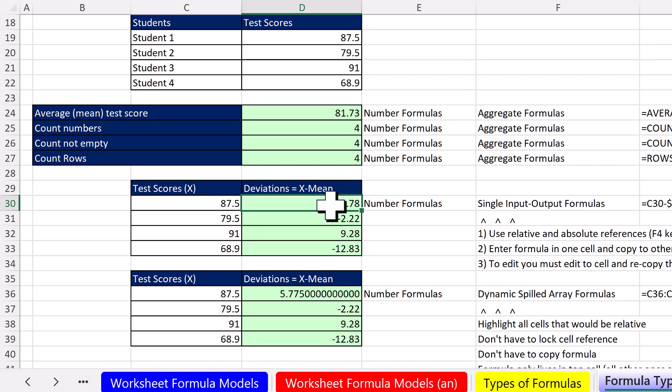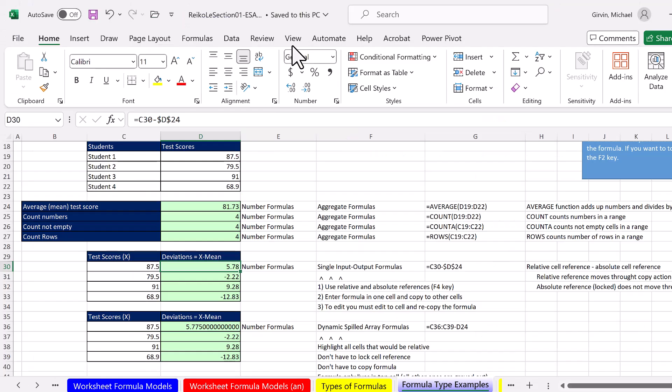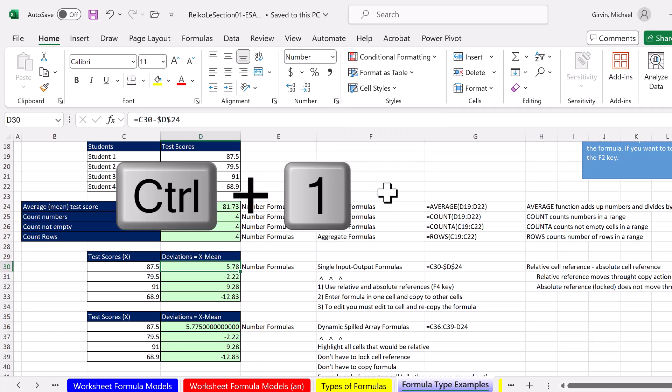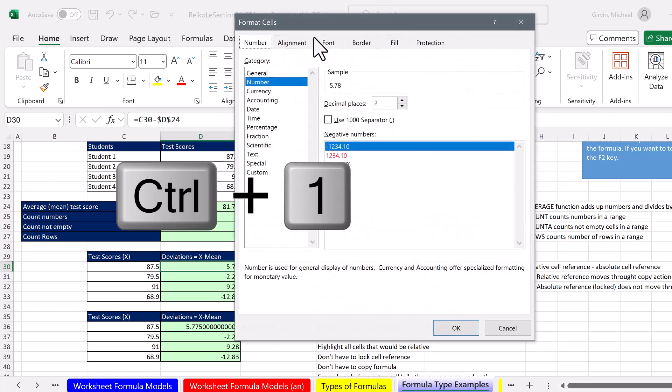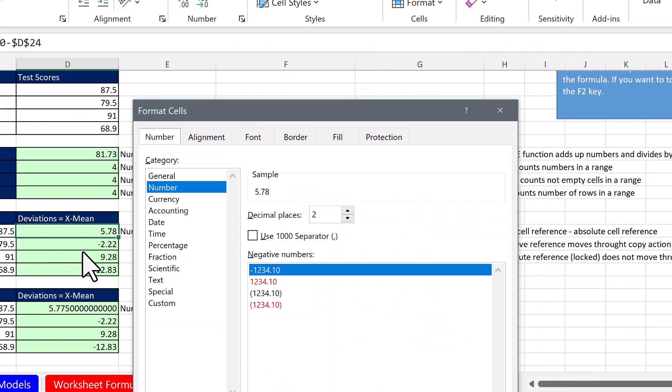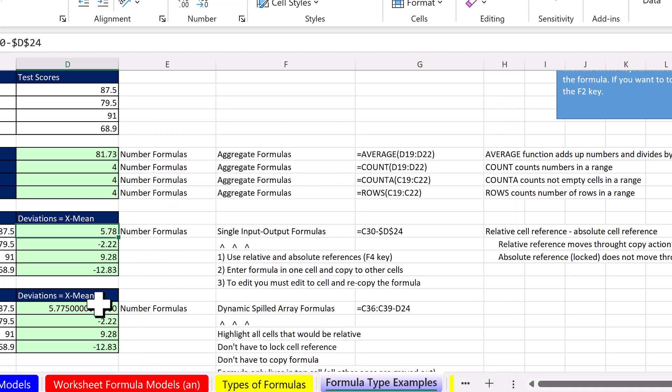If I select this cell and come up, I can see number formatting. If I click this option to open the dialog box or use Control 1, I can see more detail about the number formatting on that cell. Sure enough, number, there it is, two decimals.